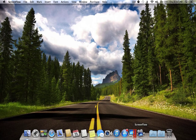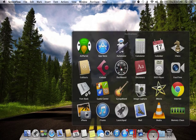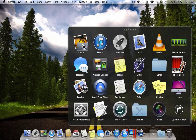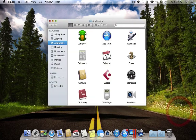Hello everyone, this is my first video on YouTube and it's called 'The Best Mac Apps for 2013 July.' Let's get started and open the applications folder. The first app here is Air Parrot.